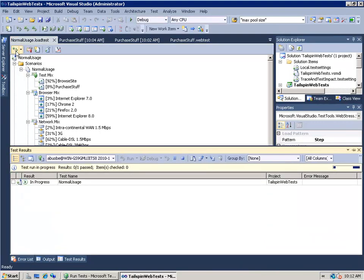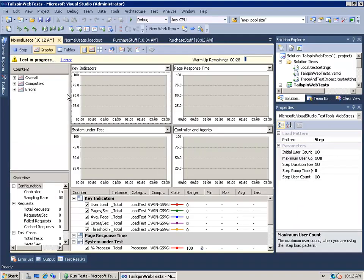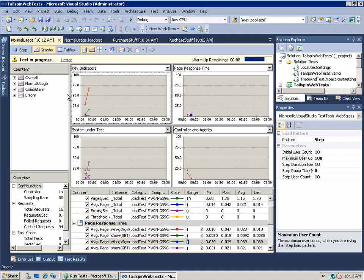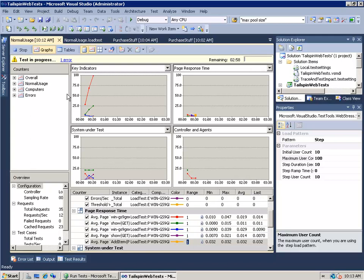I'm not going to use goal-based — it's easier to look at step-based with our maximum user count of 100 and ramping up. Let's save our load test and then run it. I want to stress: I'm running it right now within Visual Studio Ultimate, which provides load testing but gives me a maximum of 250 users. If I want more than 250 users against my website, I need to purchase load test agents in 1,000-user increments.